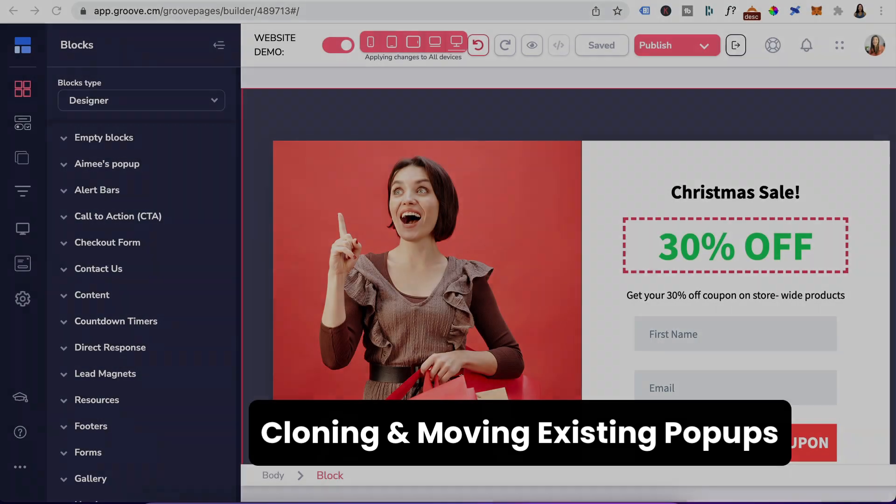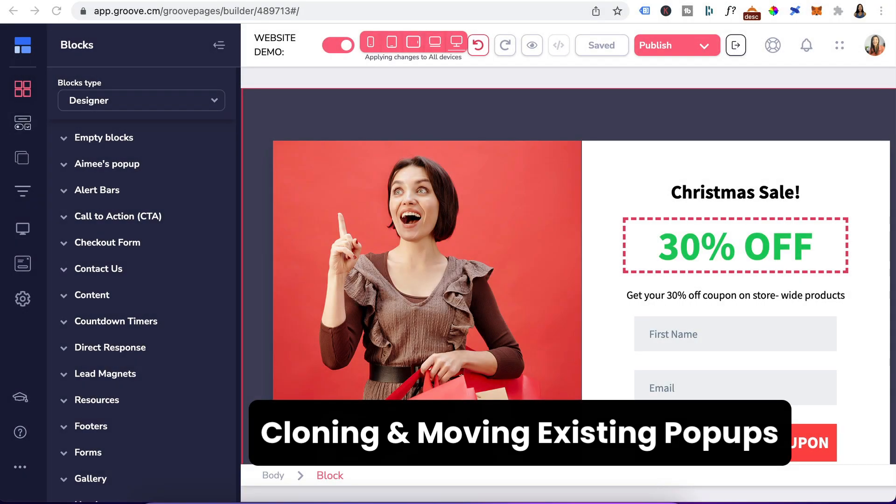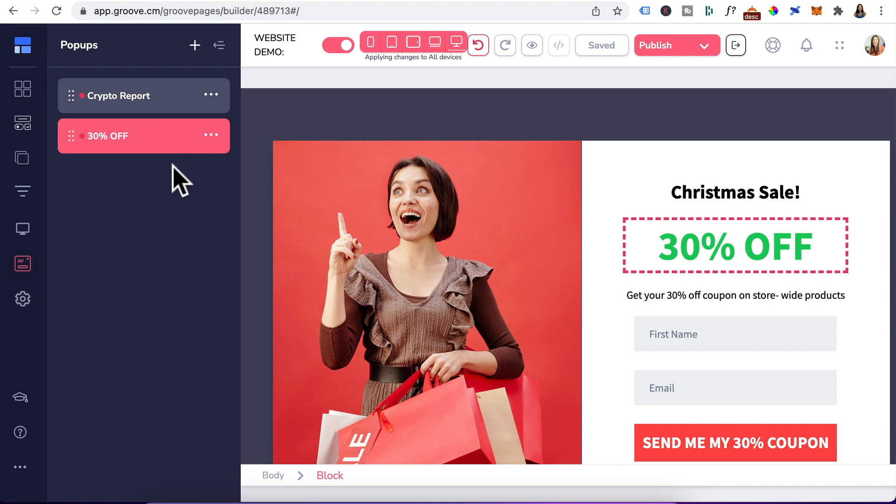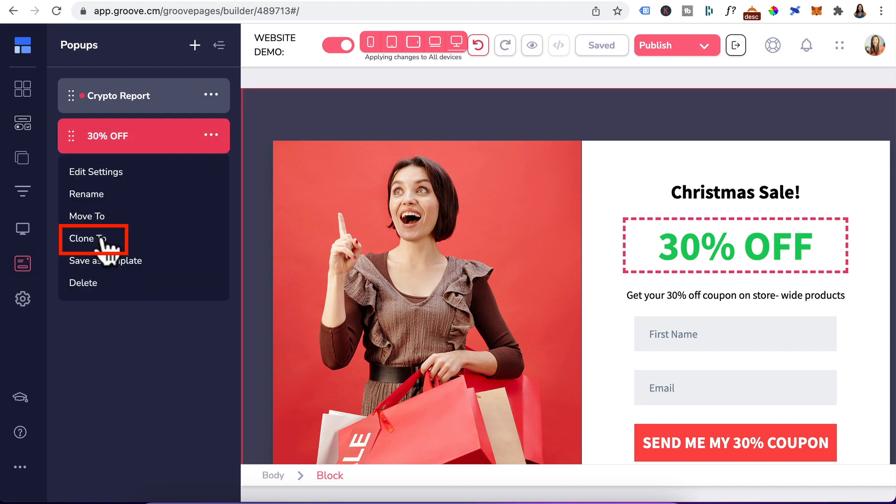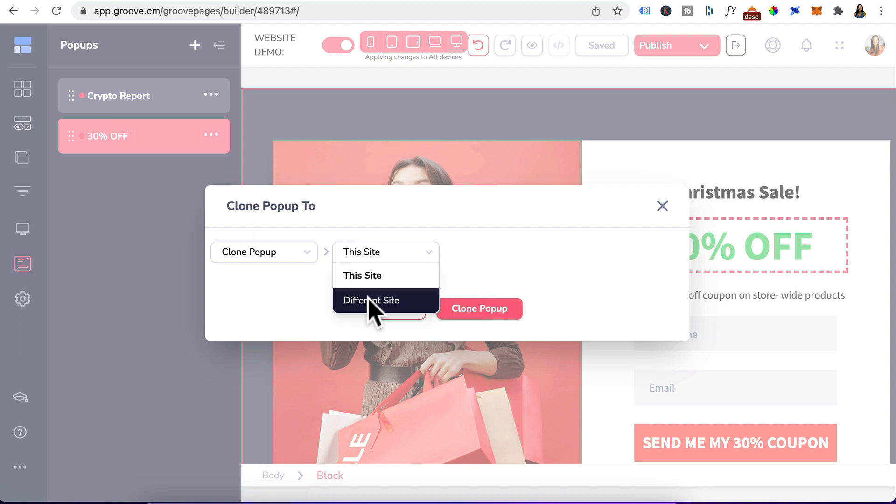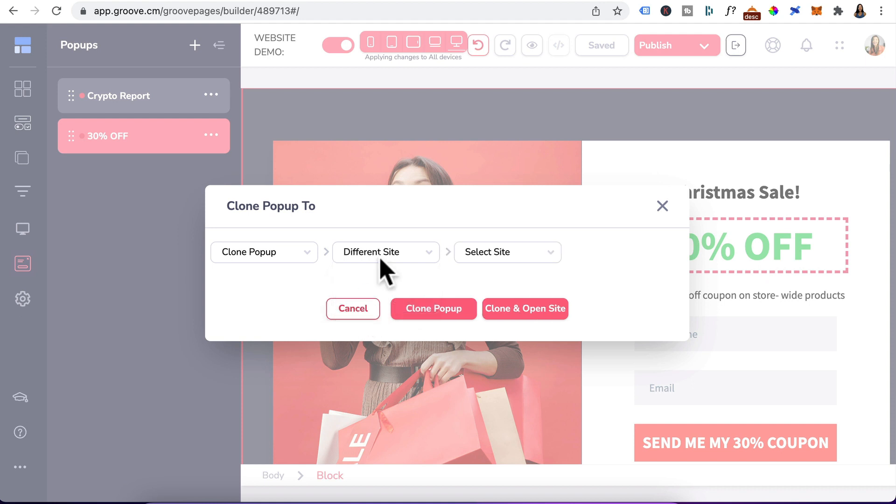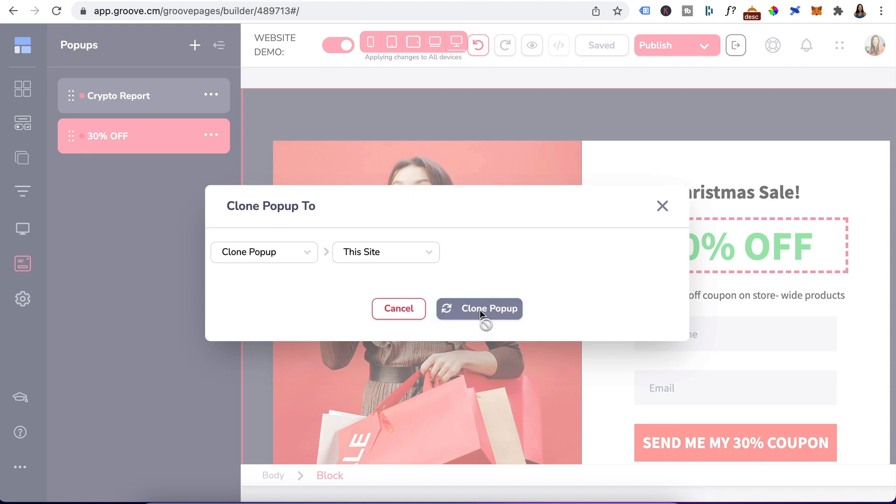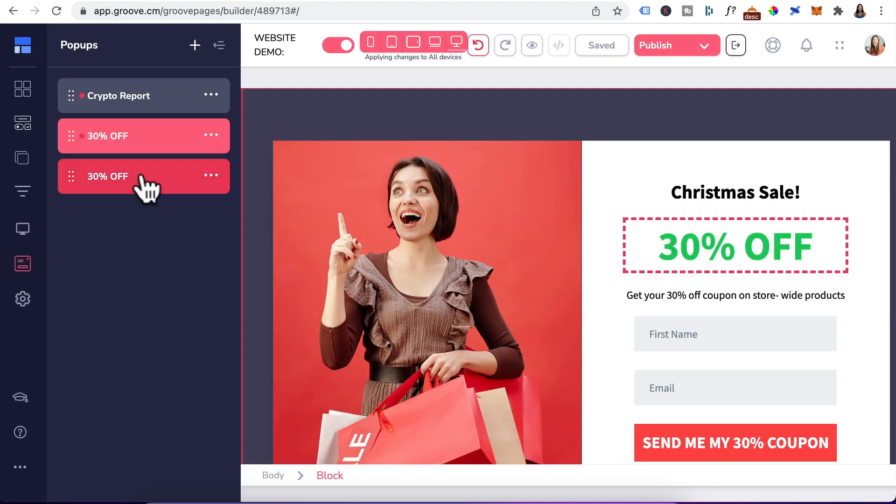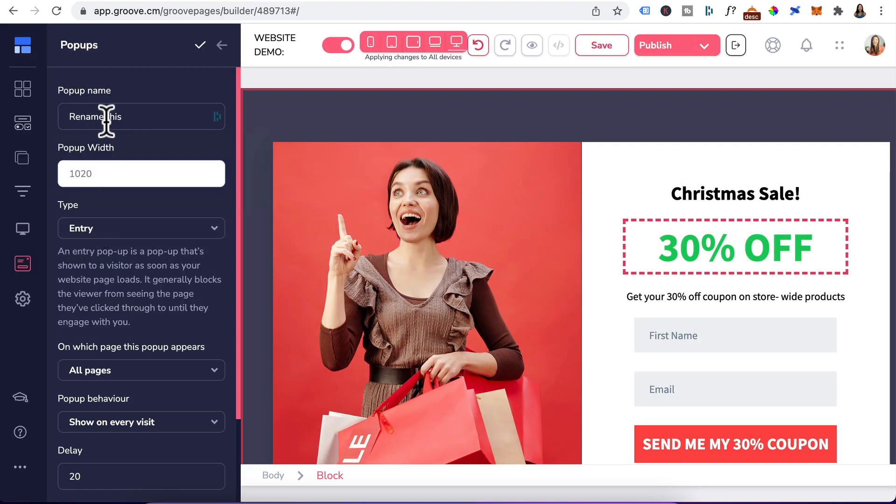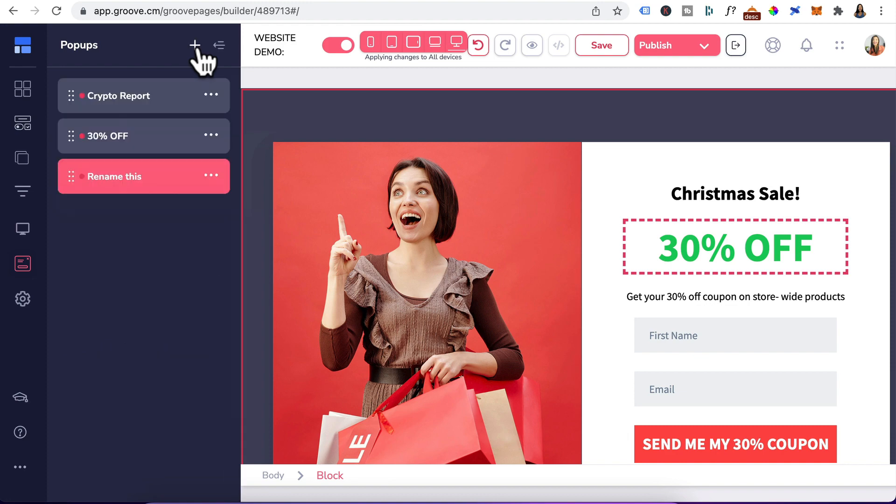The last thing I want to show you is cloning existing pop-ups. Head to pop-ups. Select the pop-up that you want to clone. Click on three dots. Select clone to. Now this feature is really cool because you can clone this pop-up to this site or to a different GroovePages website. Under select site, I can select any of my GroovePages website. For this example, we're going to clone it to this site. Click on clone pop-up. Once it's appeared, edit settings, rename the pop-up and click on the check icon to save.